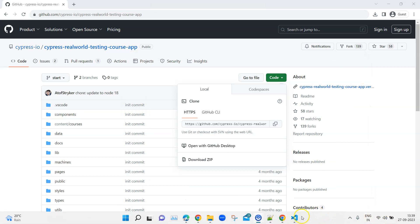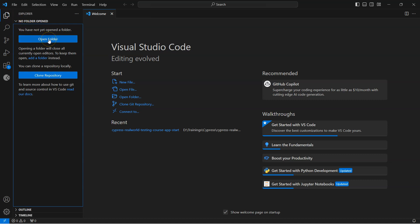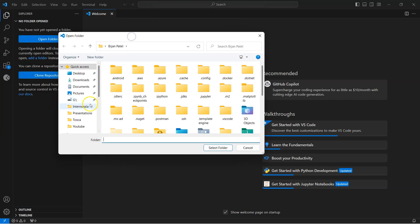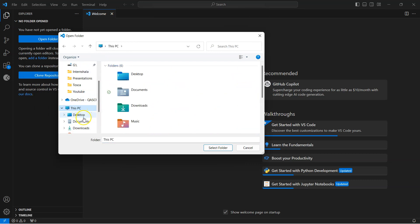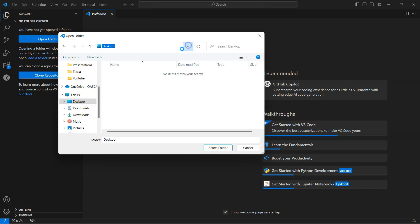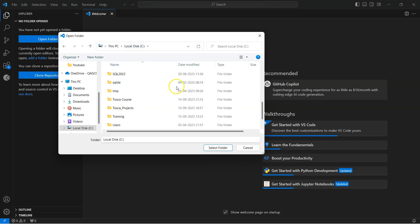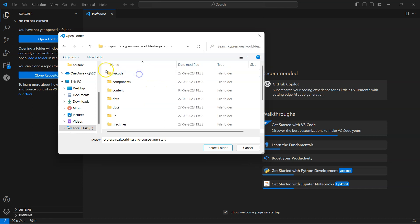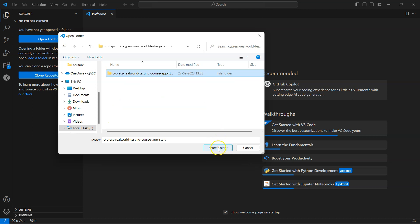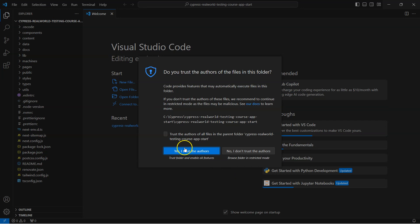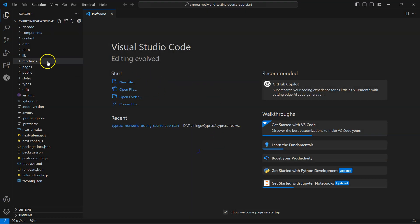Go back to Visual Studio Code. In the Explorer panel you will find an 'Open Folder' option, or on the Welcome screen you will find options like New File, Open File, and Open Folder — select Open Folder. Navigate to the C drive and select the folder that contains the application code. The complete project will open. You may get a message asking you to trust the authors — click Yes. You will now see the complete application with all the code inside.